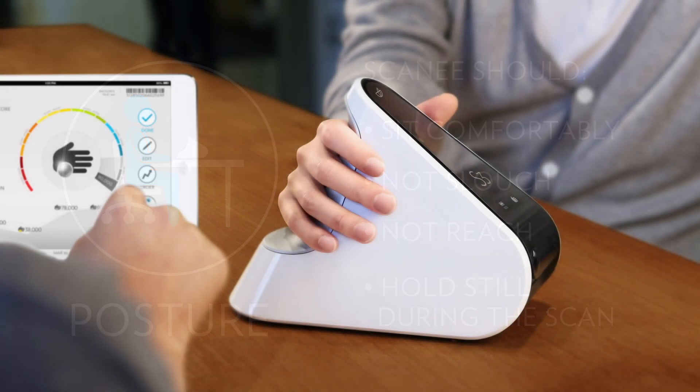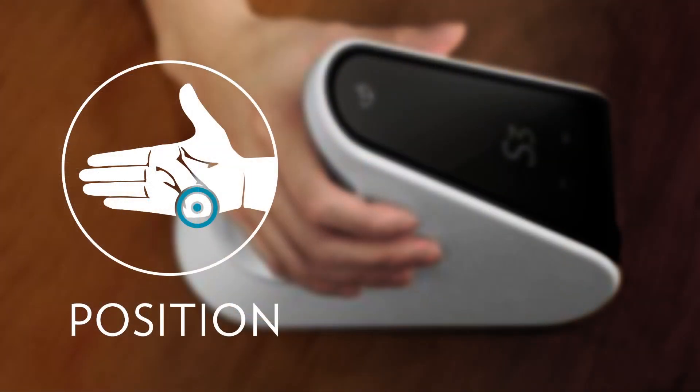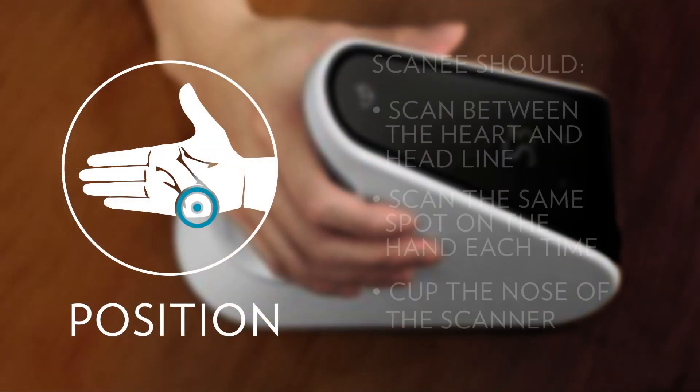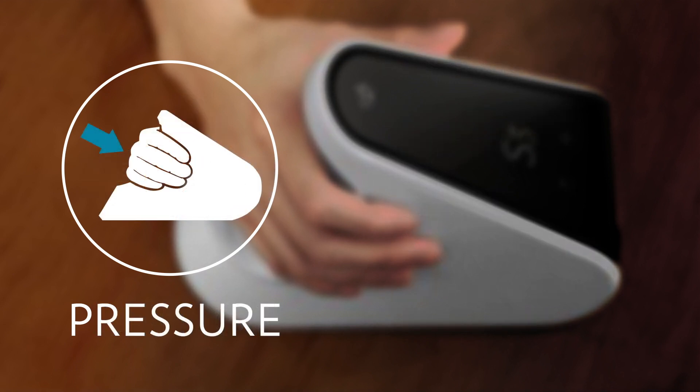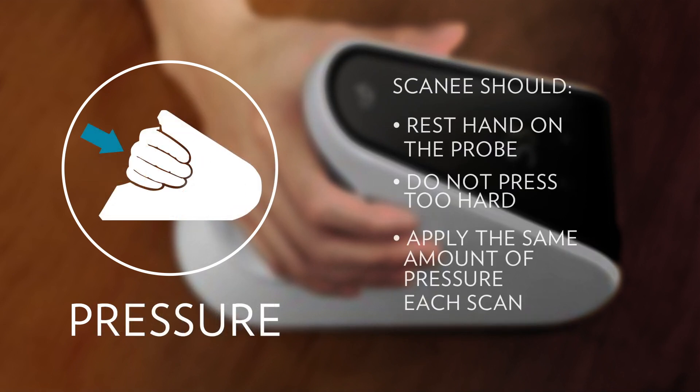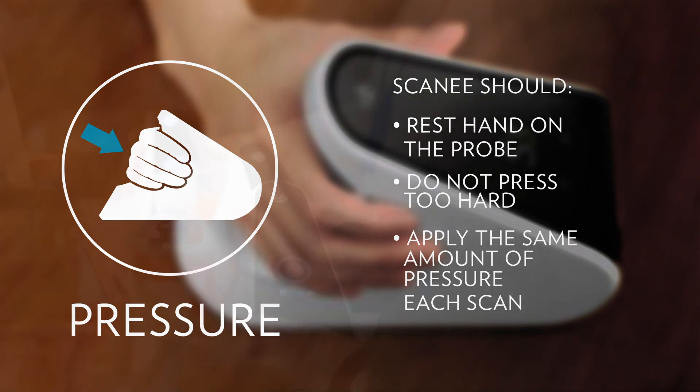A valuable skill that a scanner operator can learn is how to correctly position a hand on the scanner. Accurate and repeatable hand placement is vital to reducing score variation. Always scan the same spot on the hand every time. The target scanning zone is about a centimeter up from the base of the palm and between the heart and head lines. The hand should gently cup the scanner nose rather than holding the palm flat or curving it too much. Rest the hand on the scanner nose without pressing hard. Maintain even pressure during the scan and use the same amount of pressure every time you scan. When scanning someone else, take the time to help them with good hand position and scanning practices so they can get the best result possible.